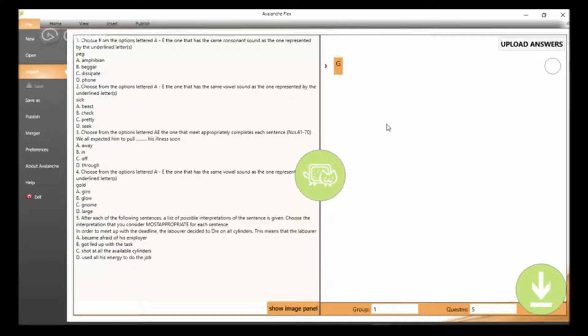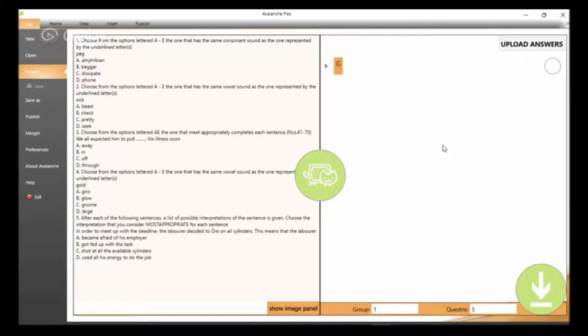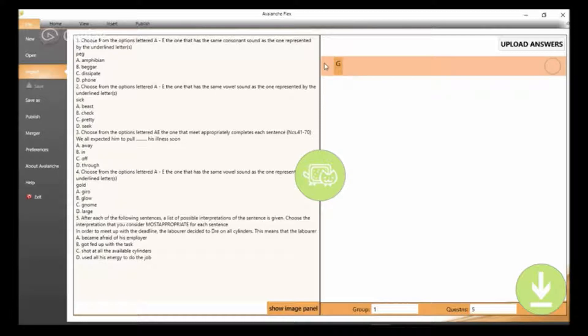Now what we have to do is to upload our answers. To upload our answers, imagine you having like 200 questions. When you don't upload your answers, what that translates to, the effect of that, the consequence of that...